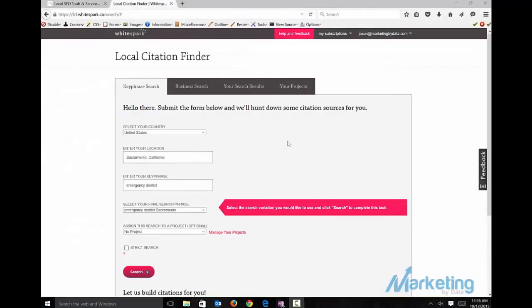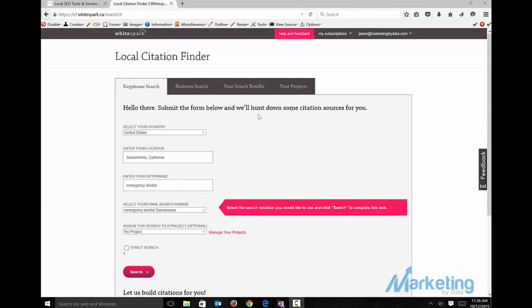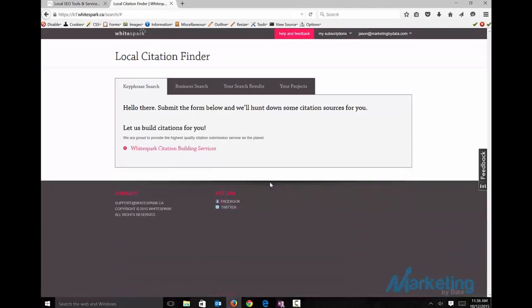I want to show you one more way to use WhiteSpark that can be really effective too. I just showed you a longer way to do it, going to each one. I find that can give me more citations to build. Another option is you can go into the key phrase search, look for Sacramento California emergency dentist, and run your search.